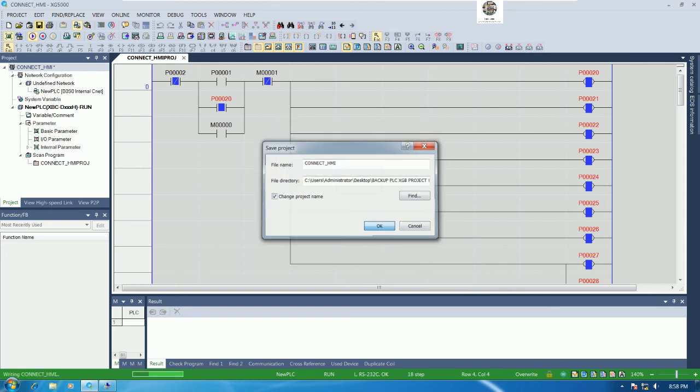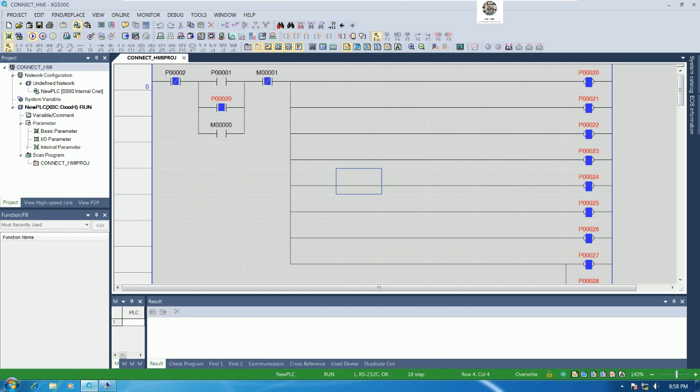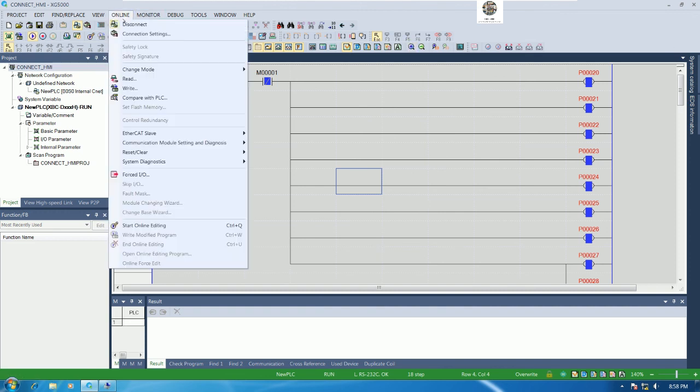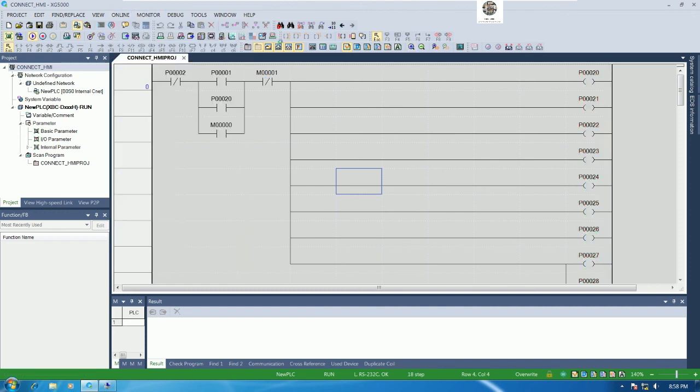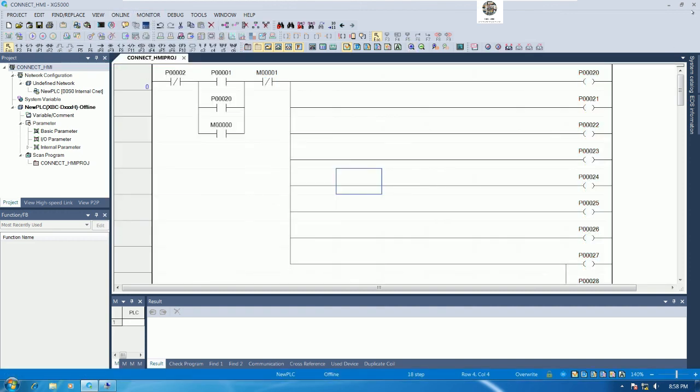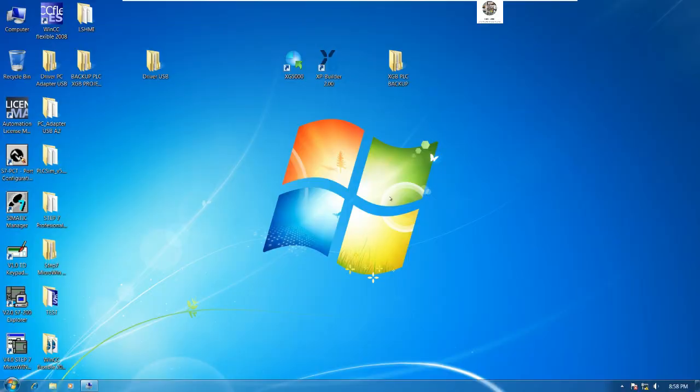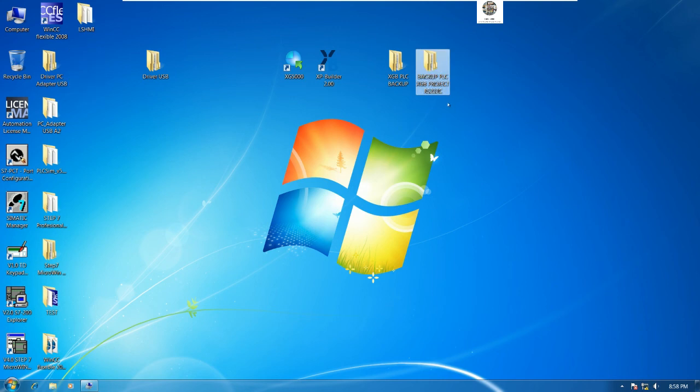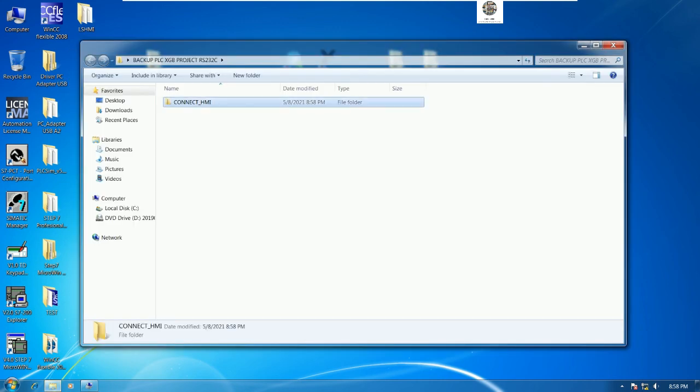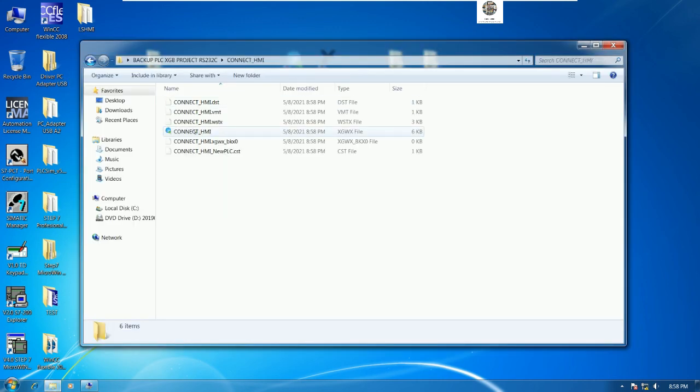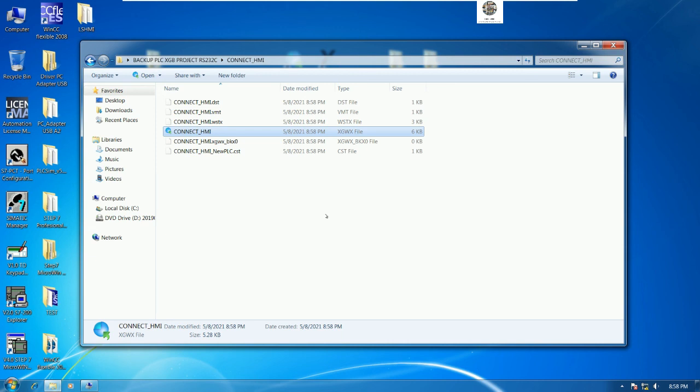You can save and then we can go offline and we can close. Let's go to open the project that we already backed up here, open the project.